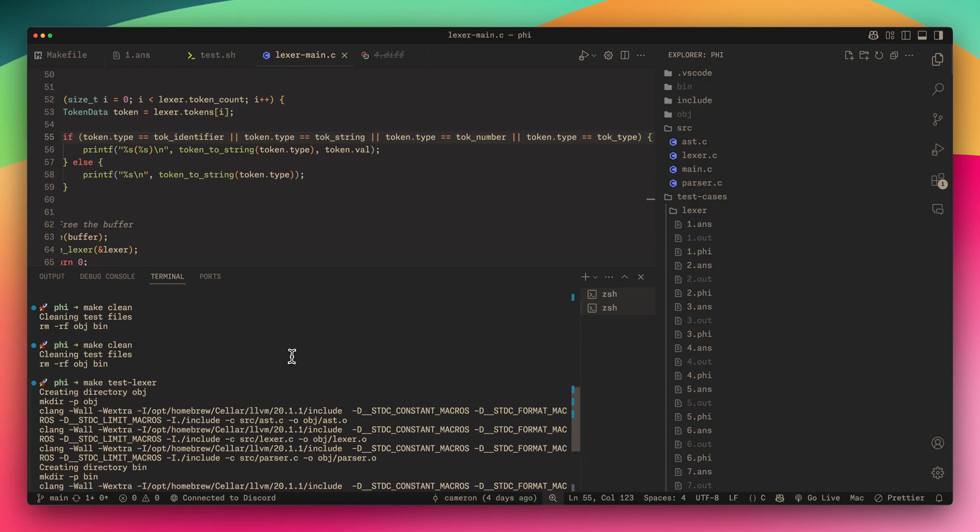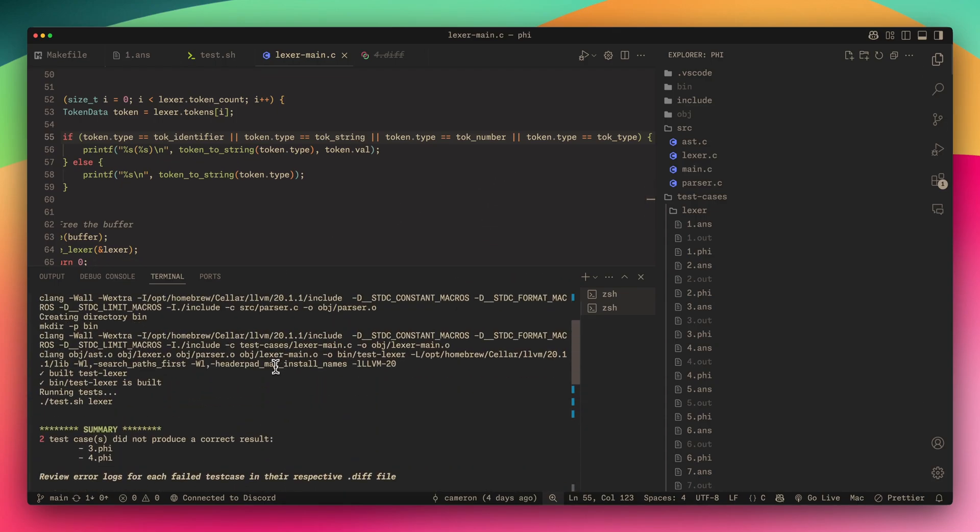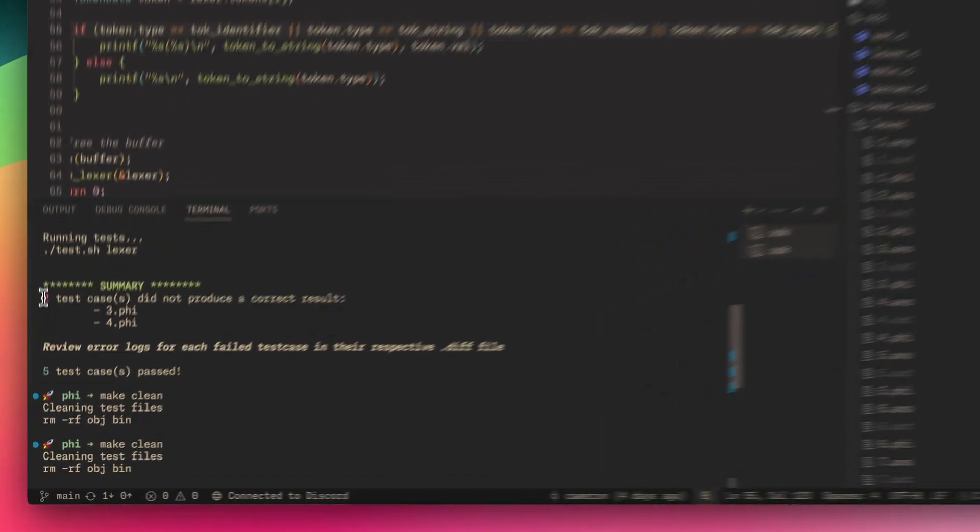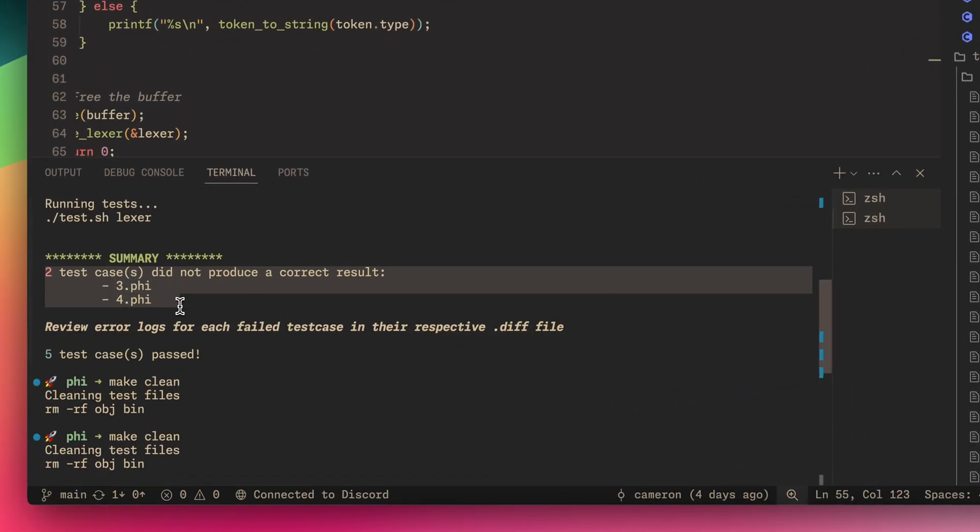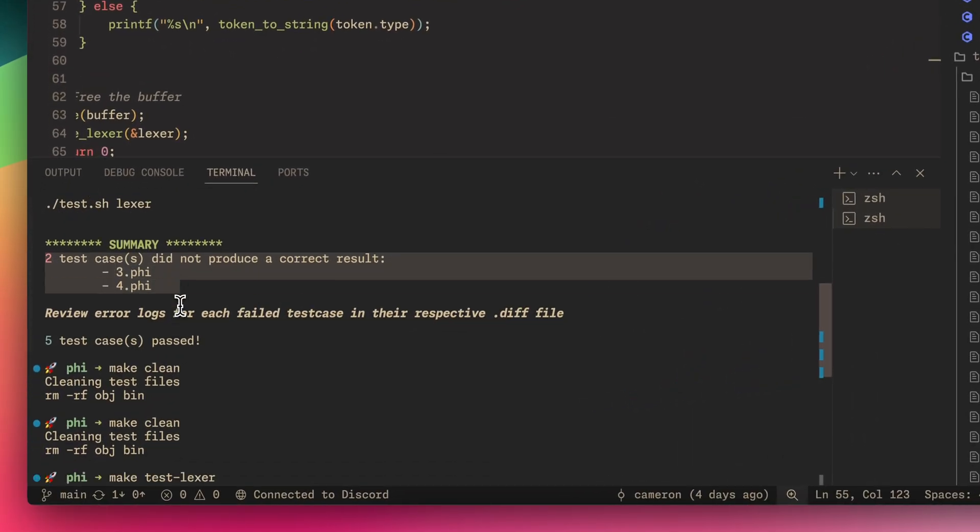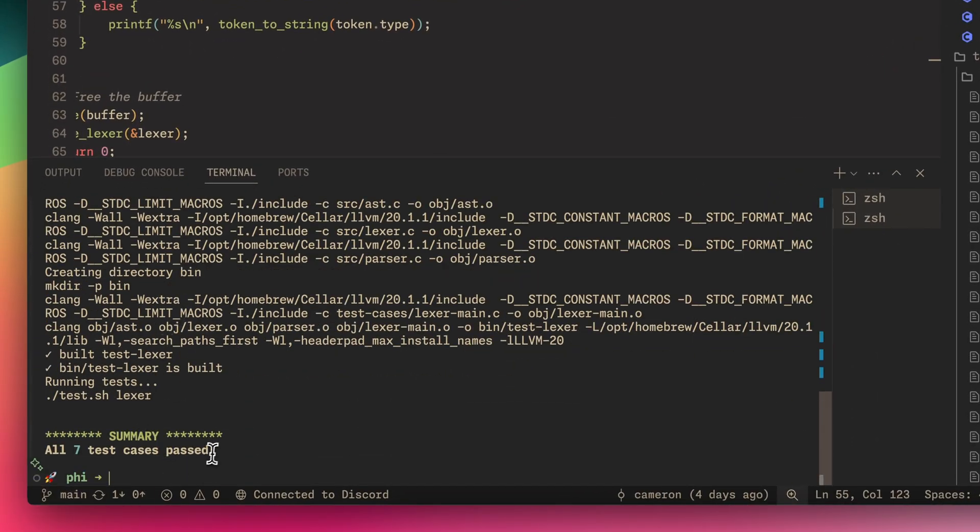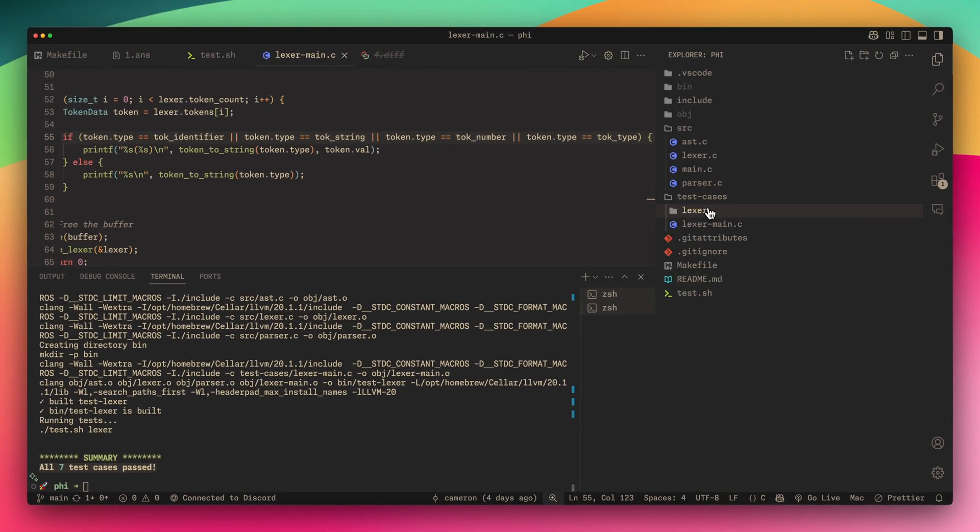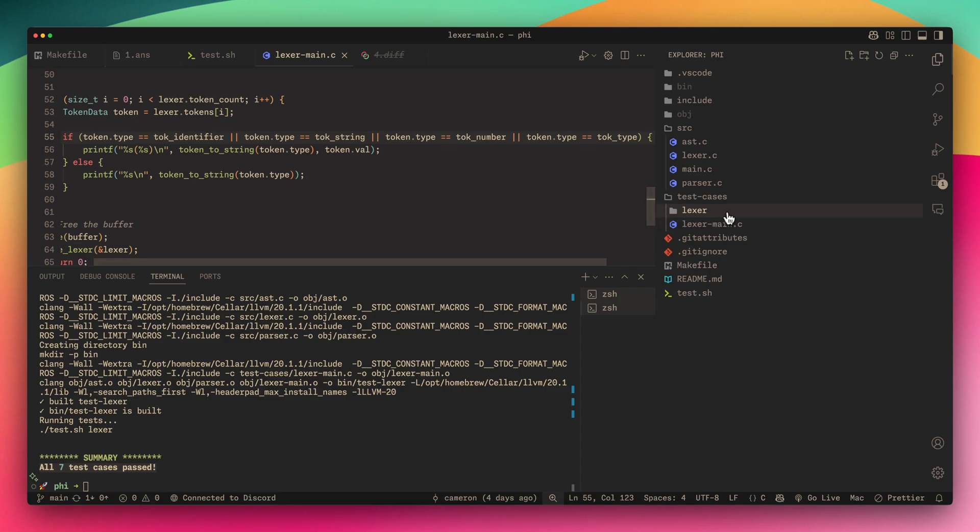And there we go, all the test cases passed. This is kind of just showing you how it actually brings up some of the test cases that don't pass, and if they all pass then it tells you that all of them passed. I'm really excited that I was able to get this to work.